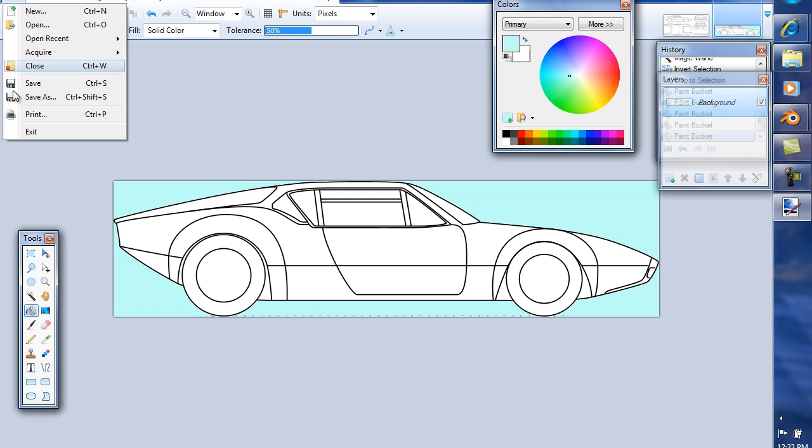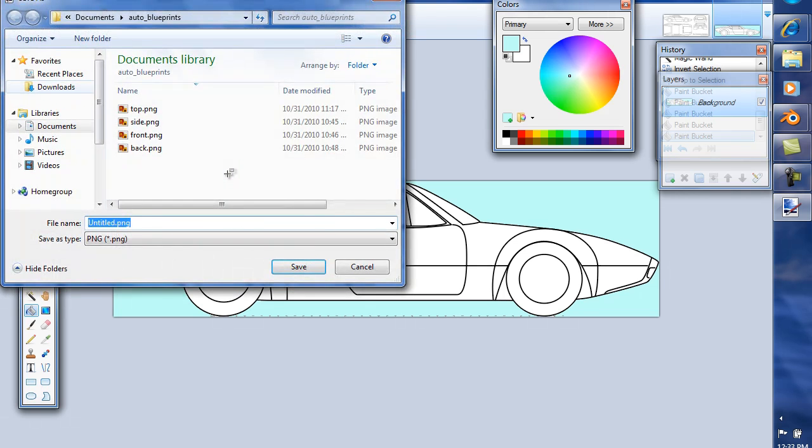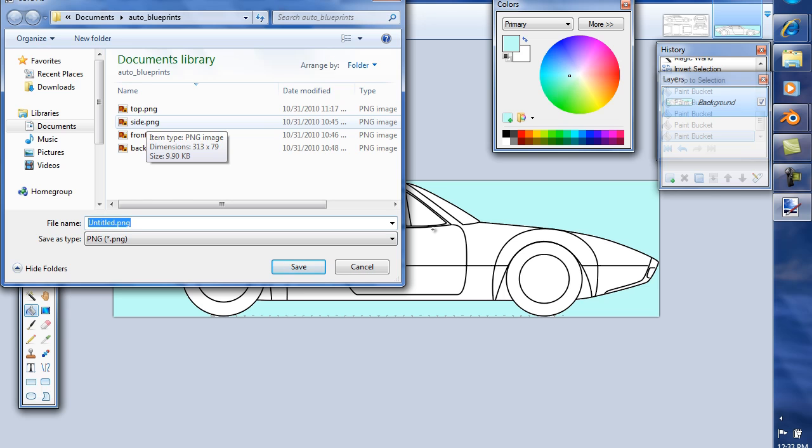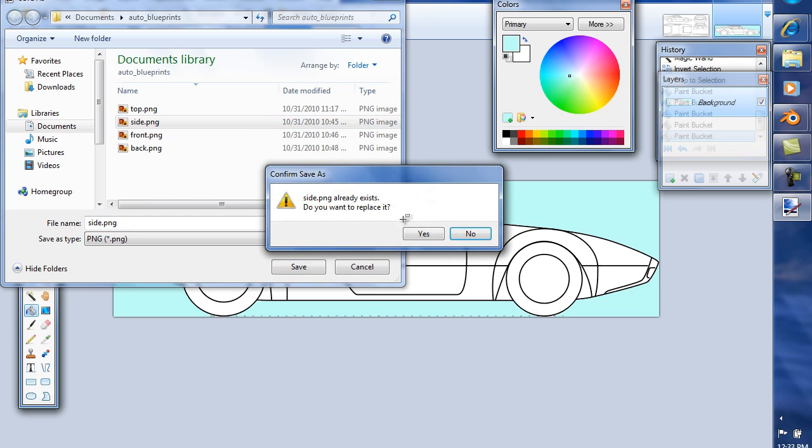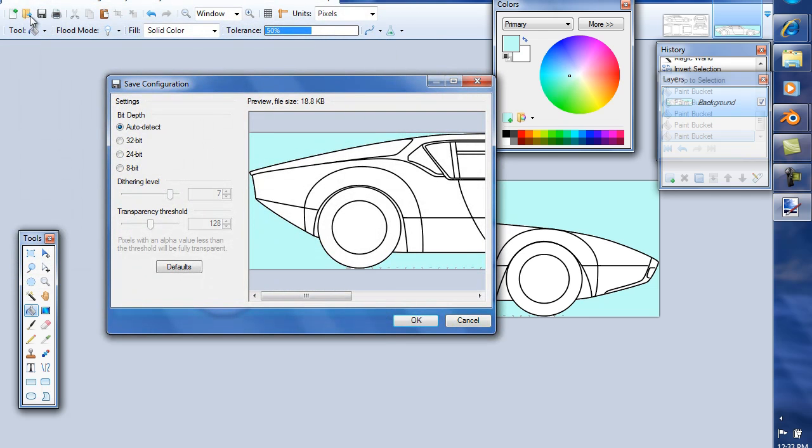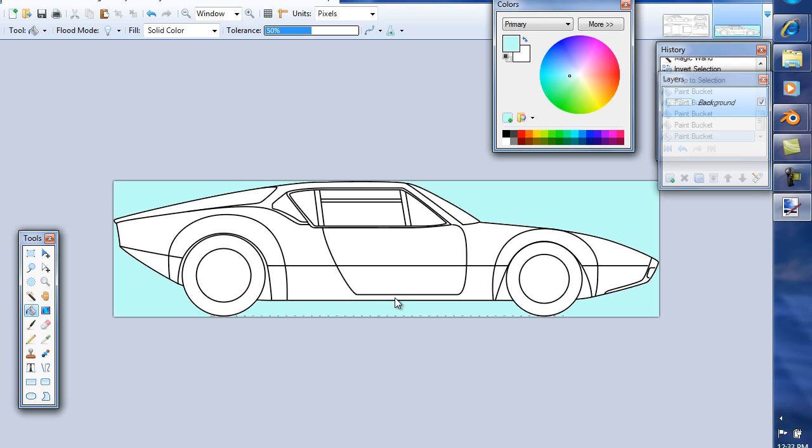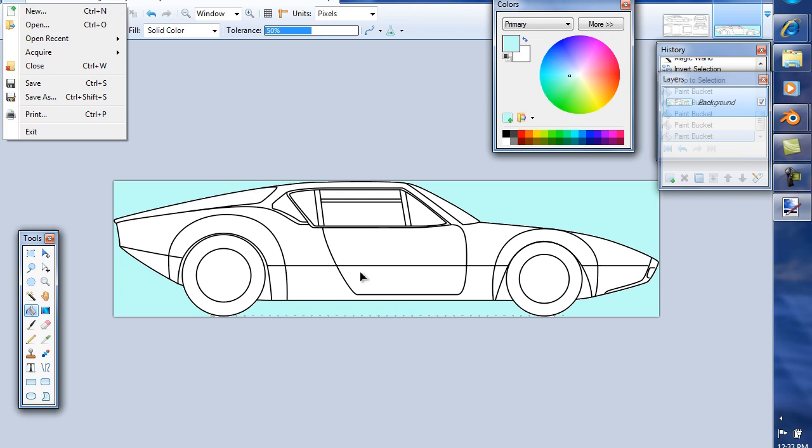File, Save. And I've already saved some copies of these because I was practicing. This is the side. Yes, and I think I'm going to have to flip that, so let's see, but I'll do that in Picture Editor. It's easier. Now I can close this.